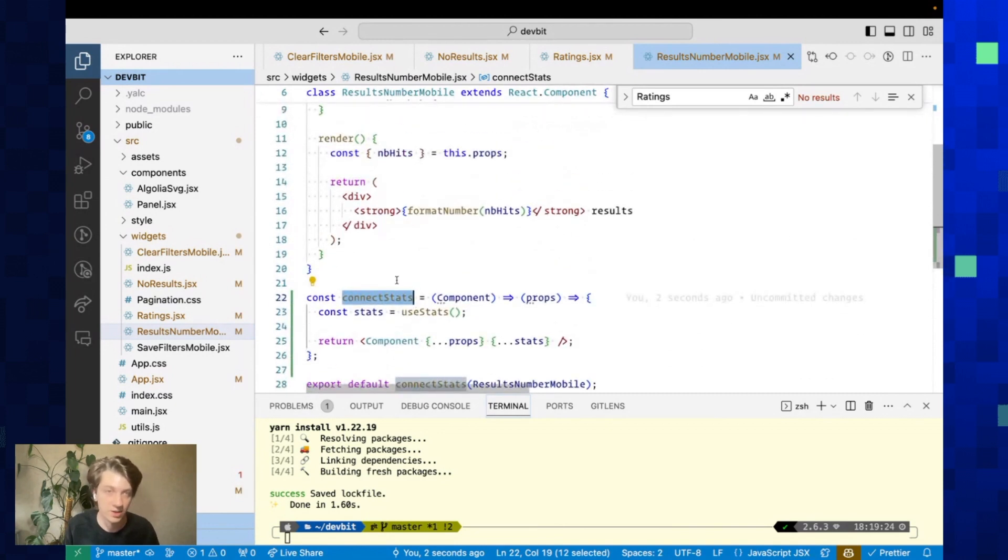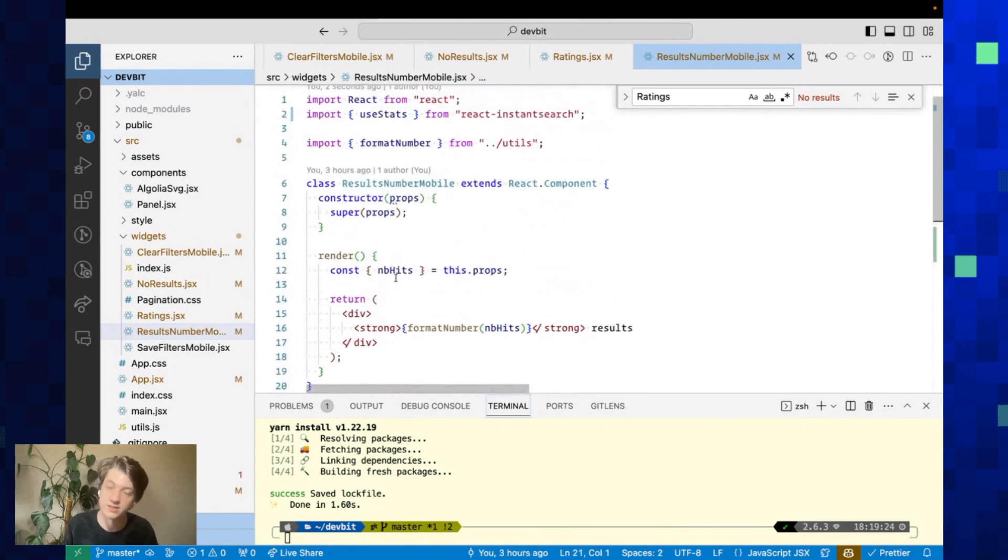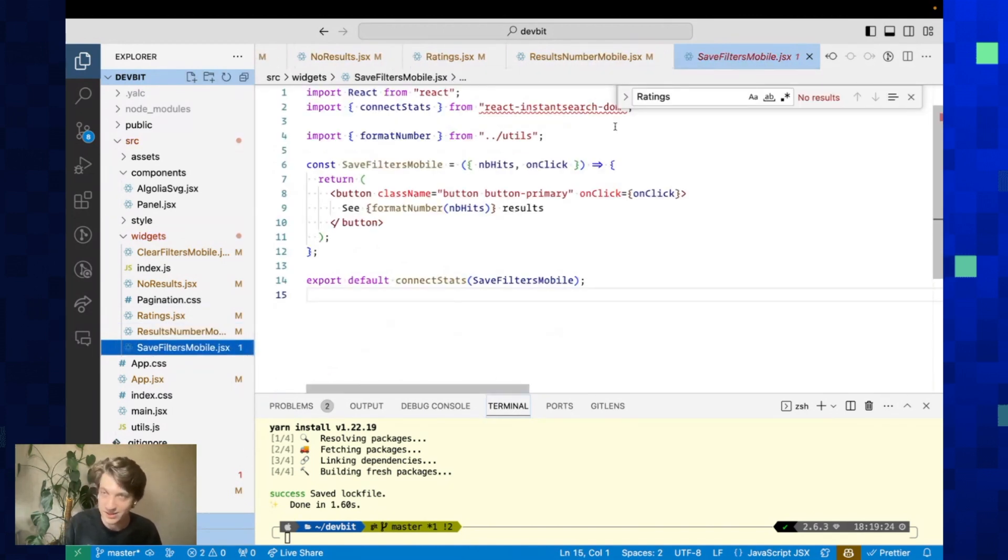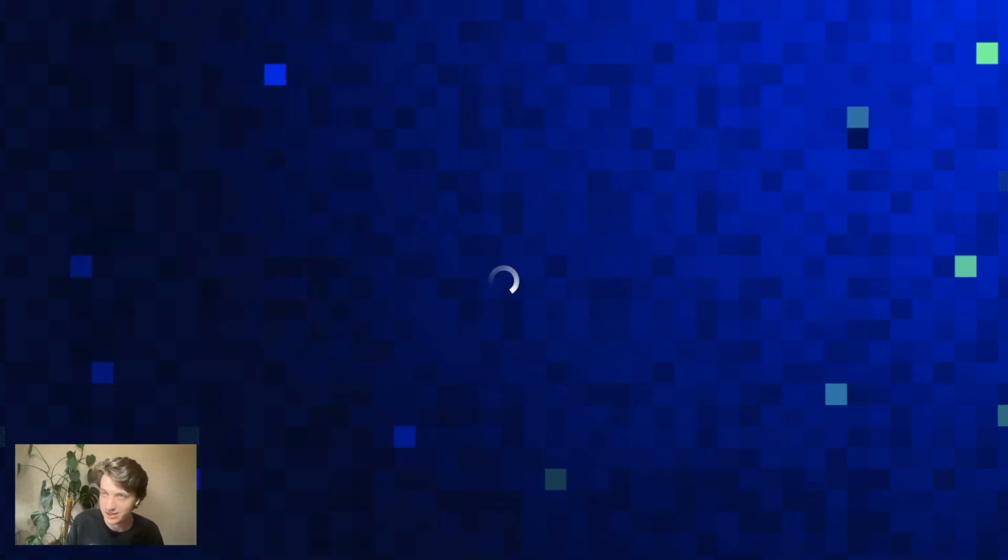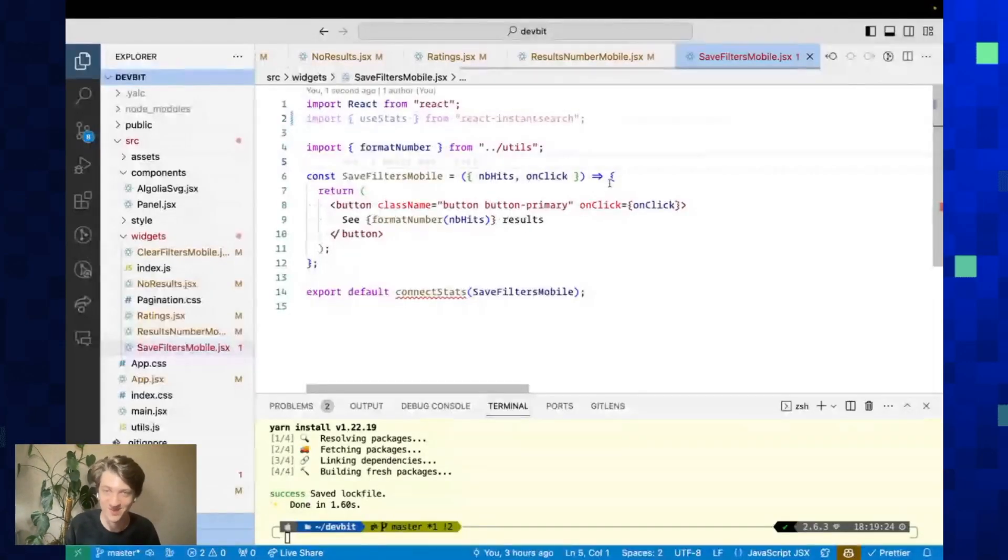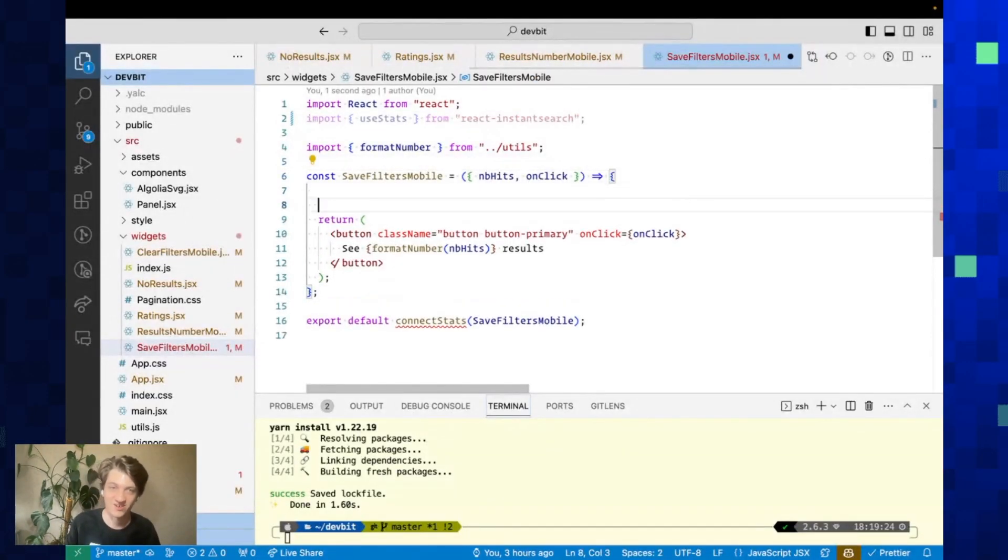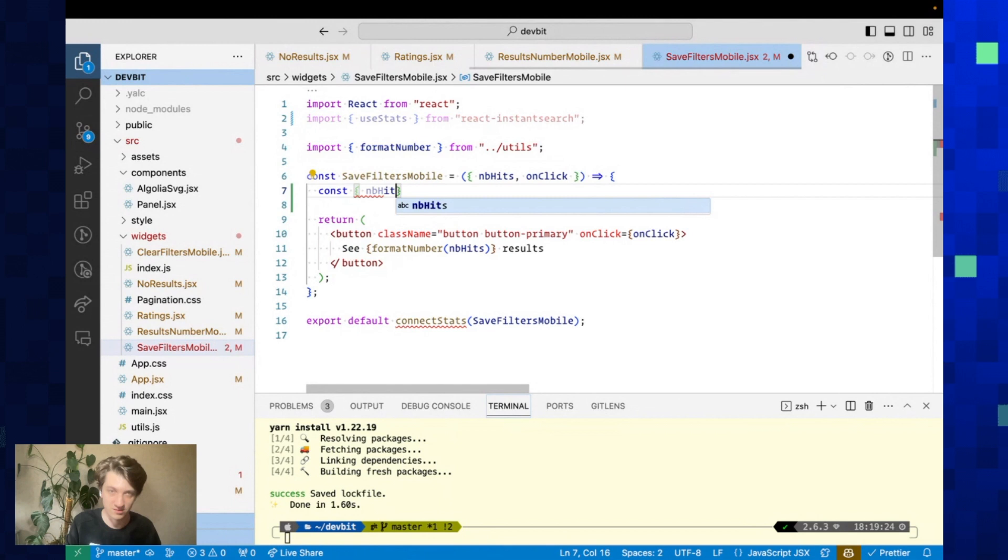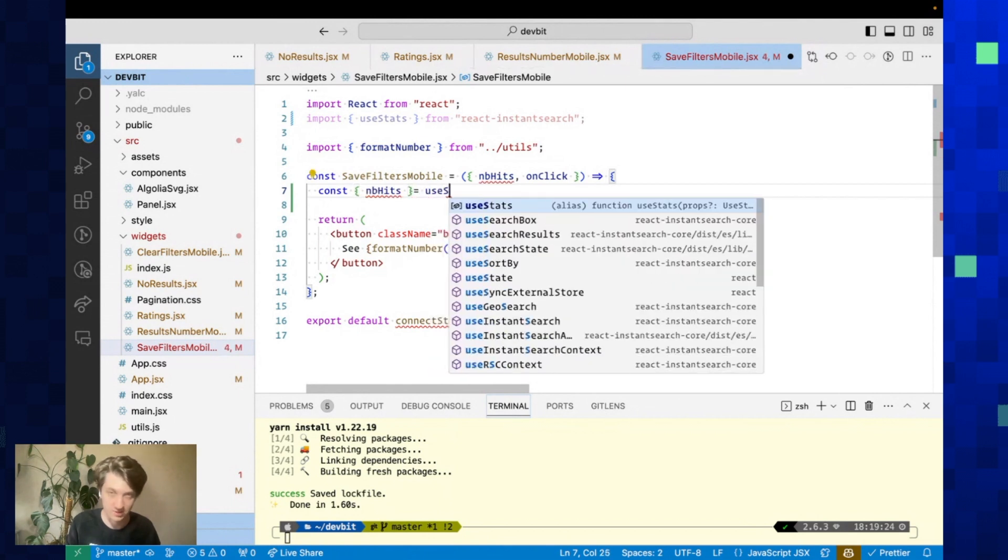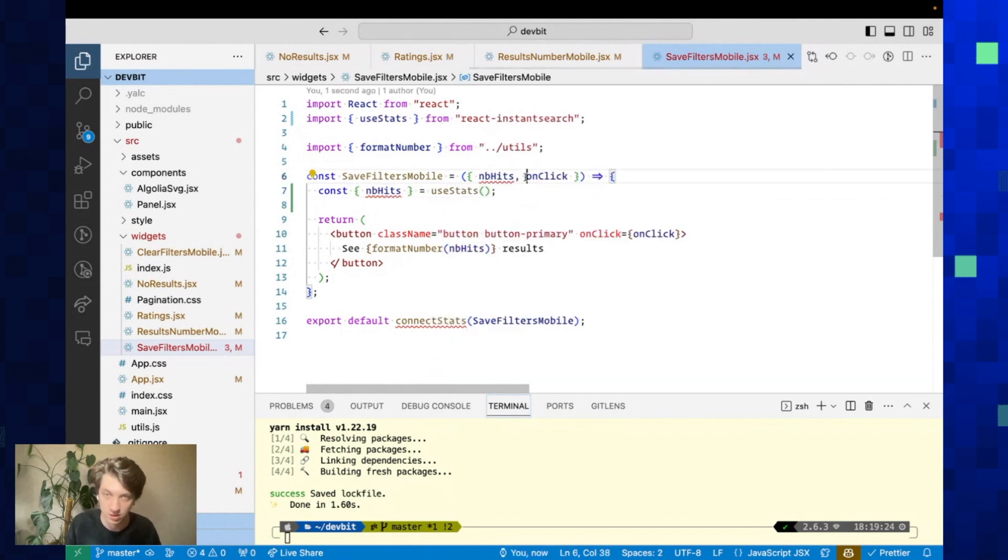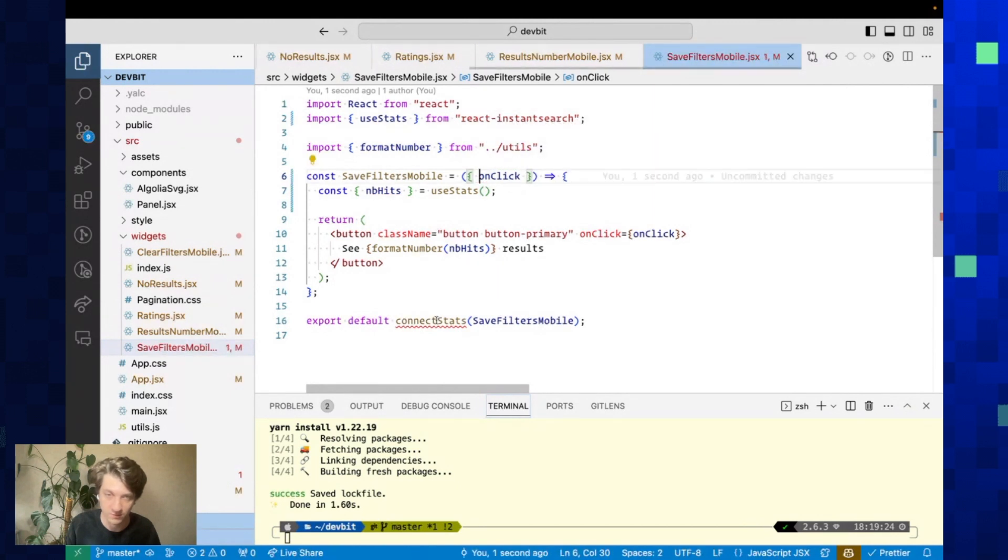Last but not least is SaveFiltersMobile. This one is going to be very straightforward as it's a function component. Here we can just do const numberHits equals useStats. We can remove this here, remove the call to connectStats, and it's done.